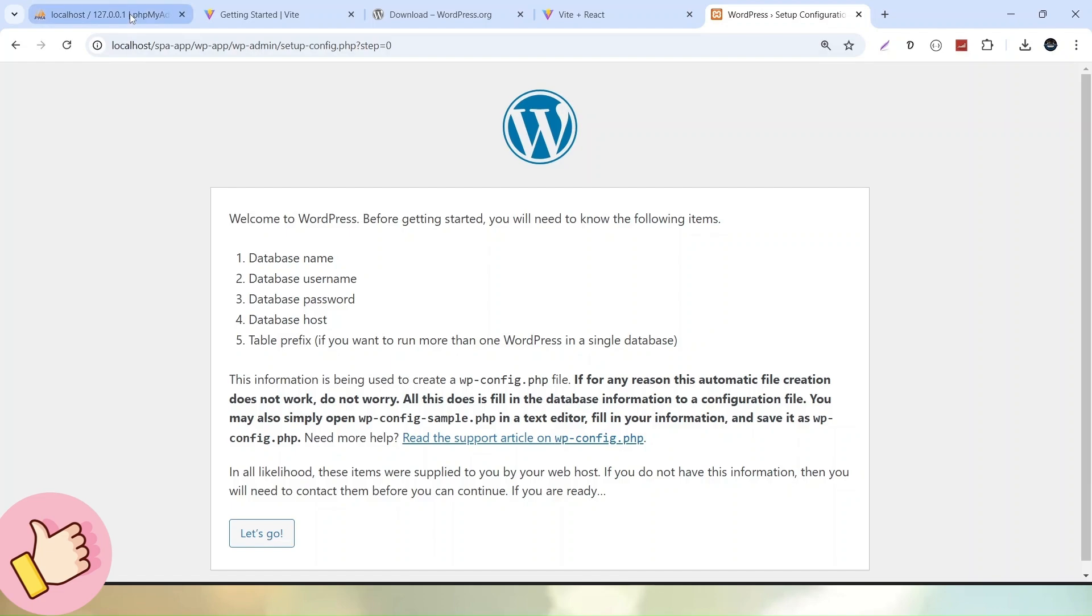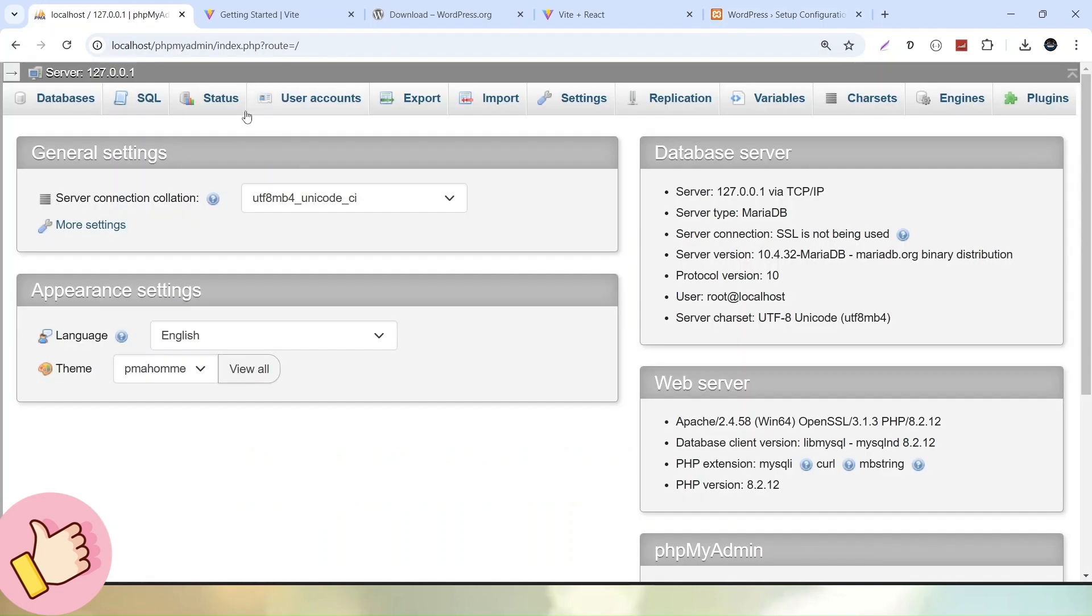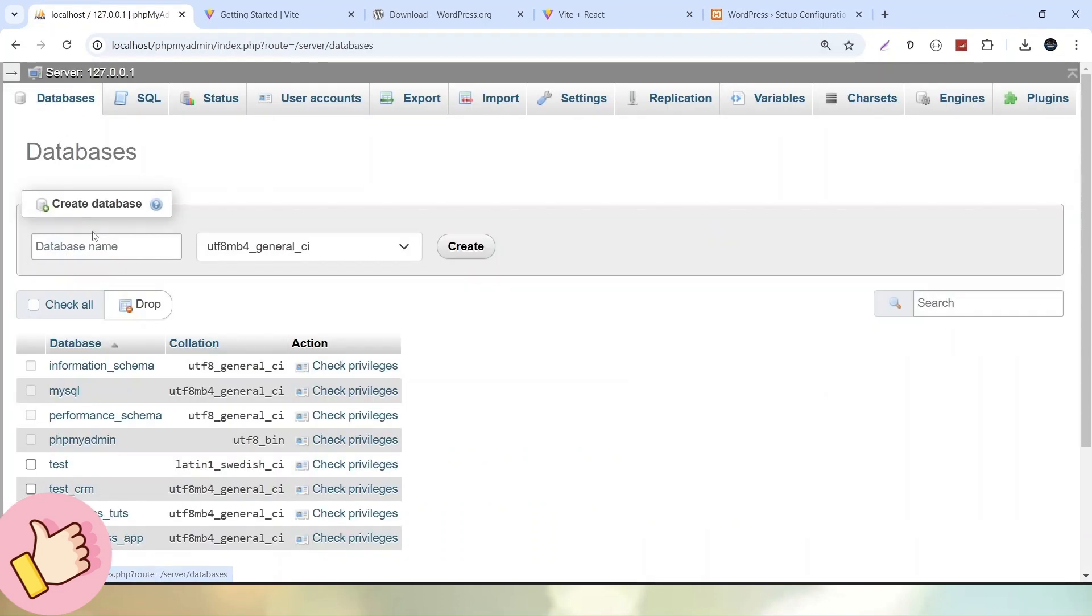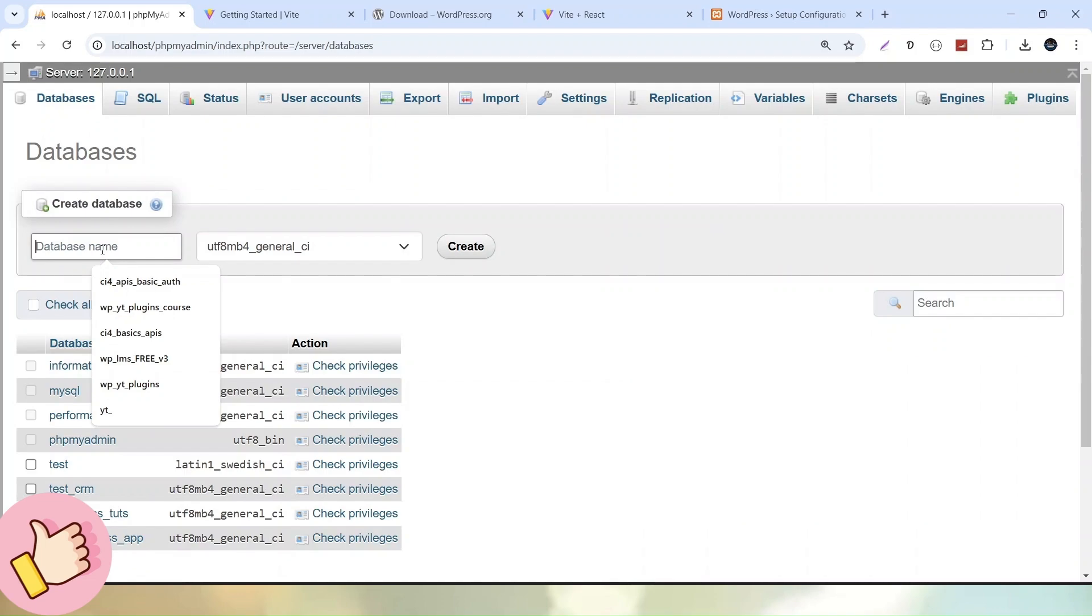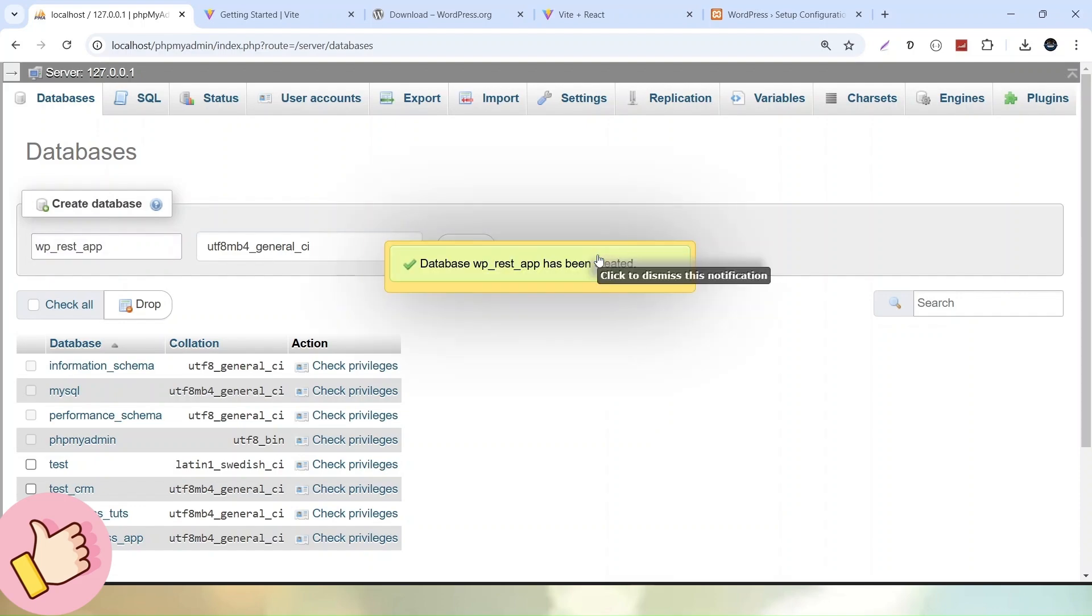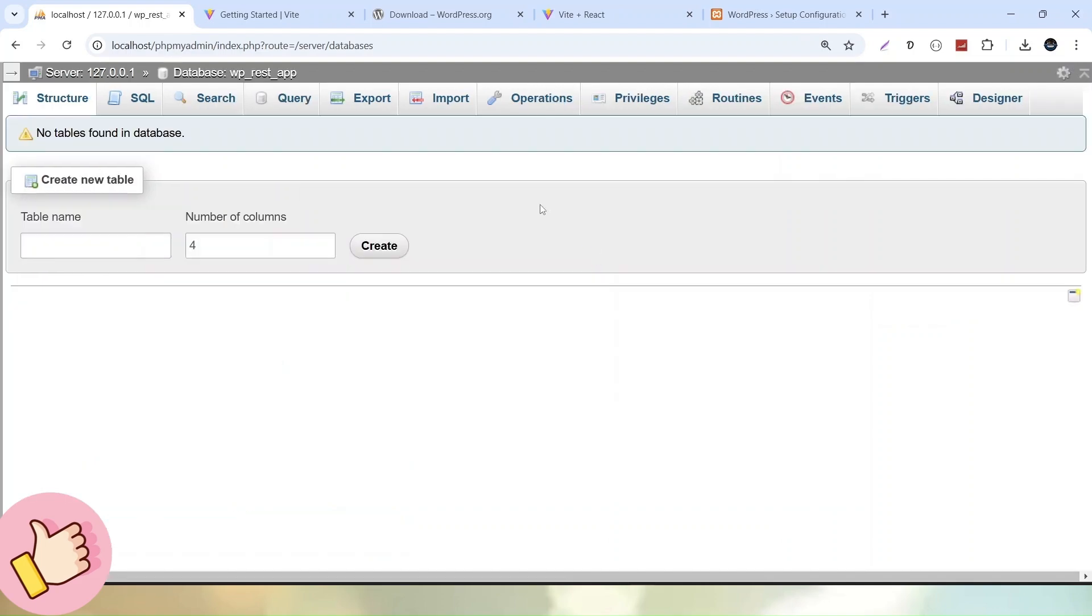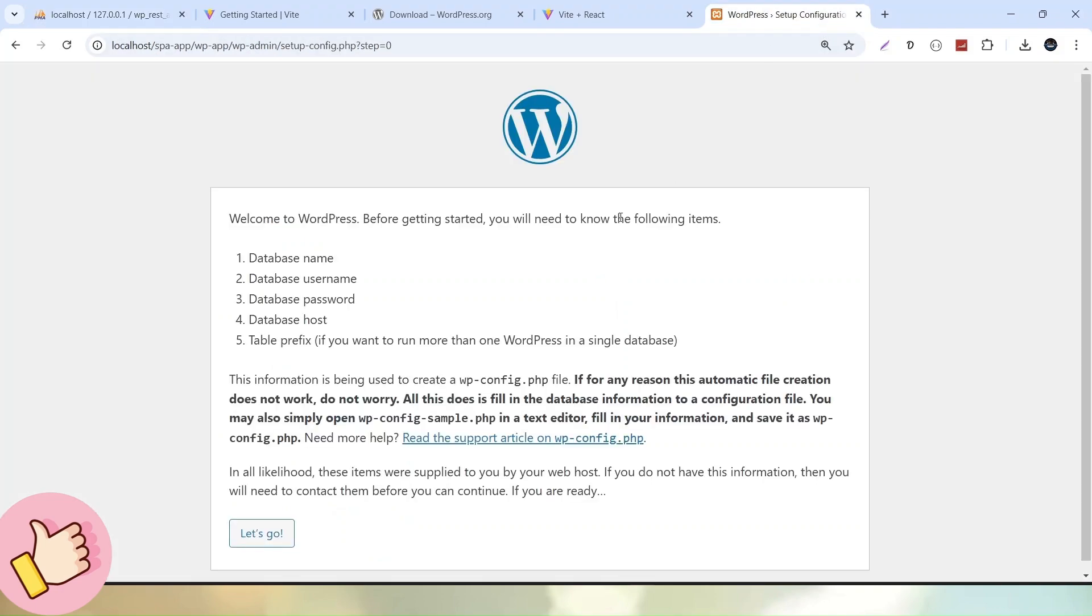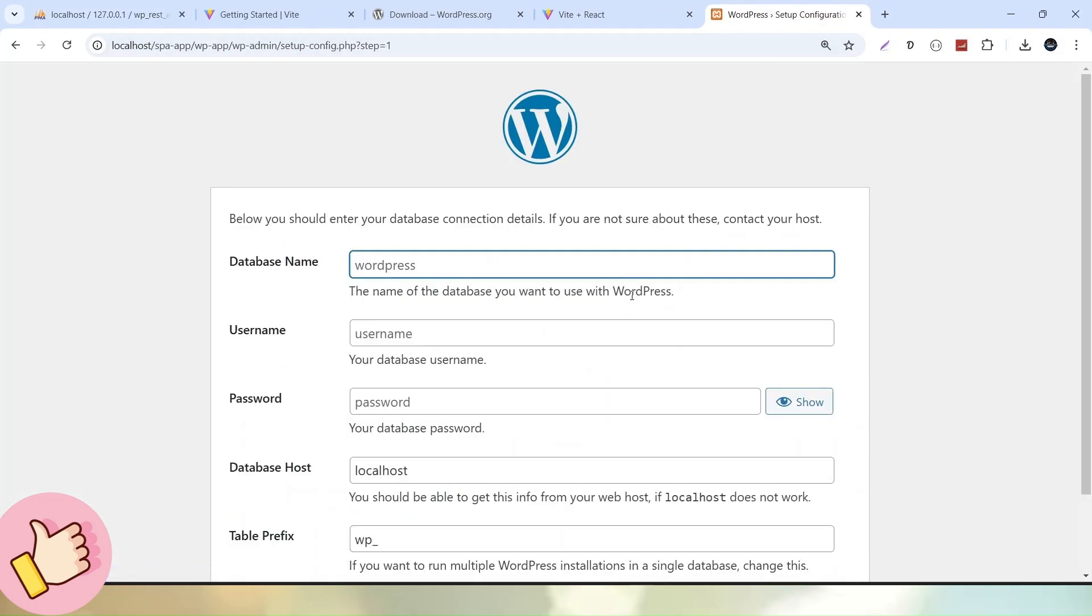So let's create a database. So I will go inside my PHPMyAdmin. Click on databases and I will call it as let's say WP_REST_app. I will copy the database name. Click on create button. Database created. Then I will go here. Click on let's go button.